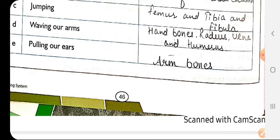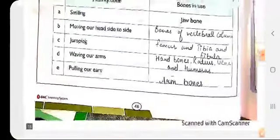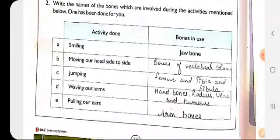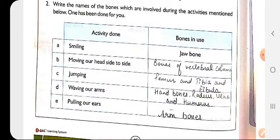For pulling our ears with our hands, you would write the arm bones. So these are all the practice zones. I hope this is clear to you all — thank you.